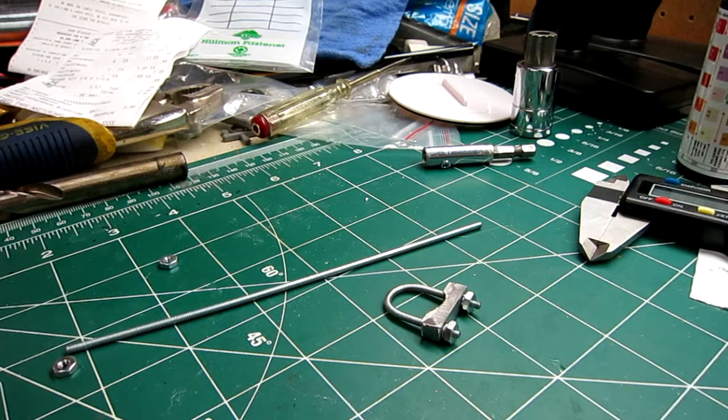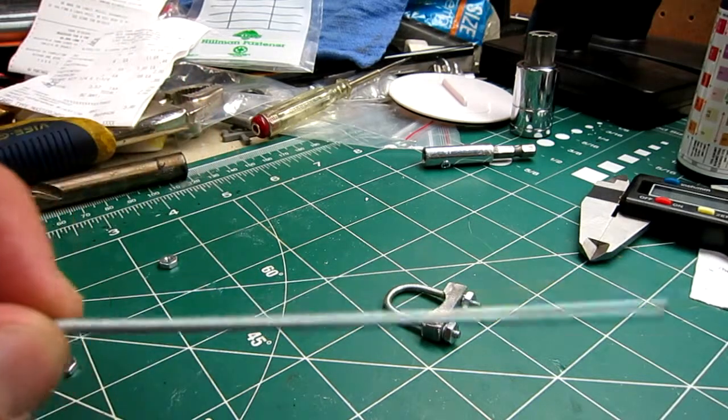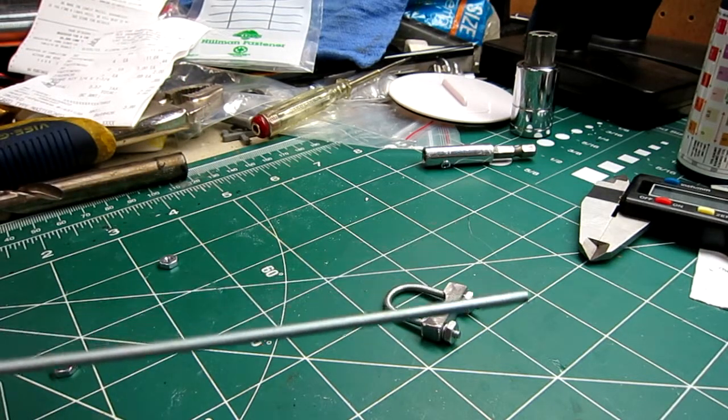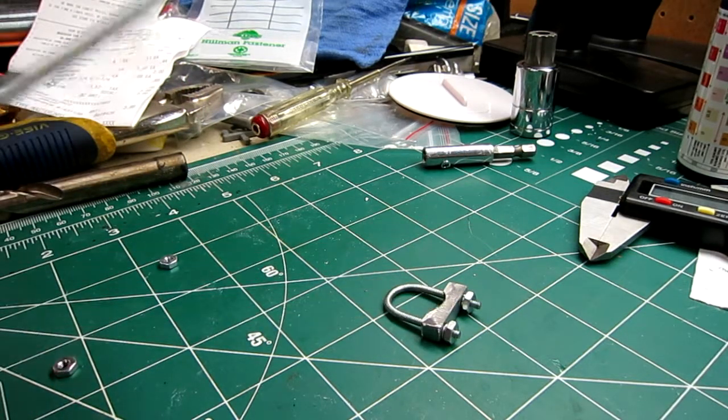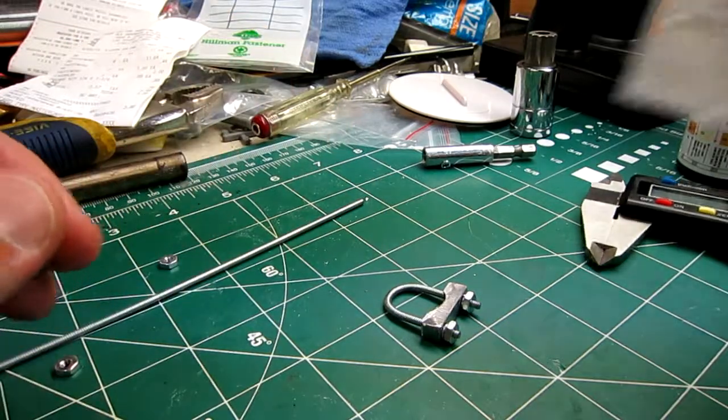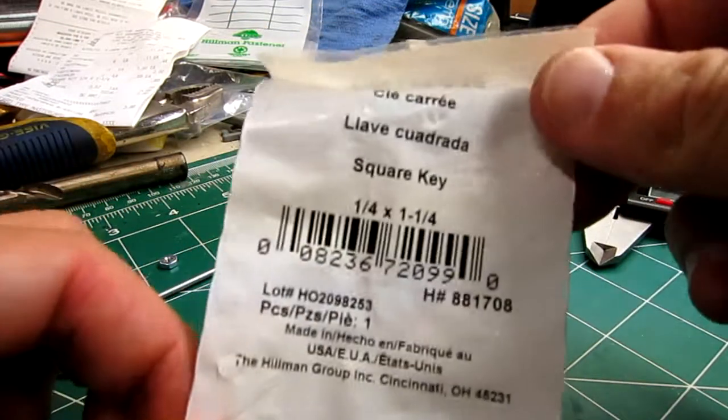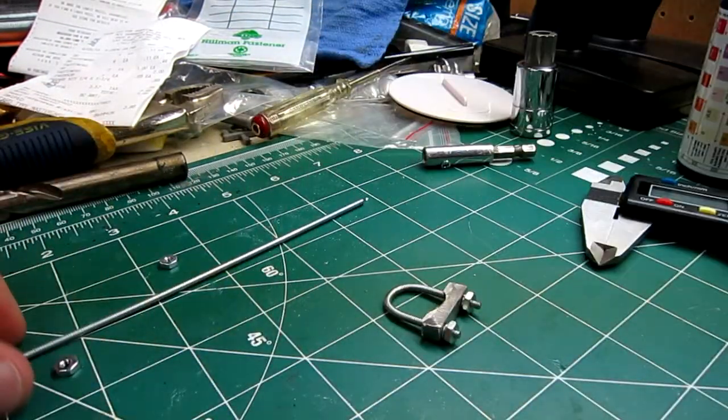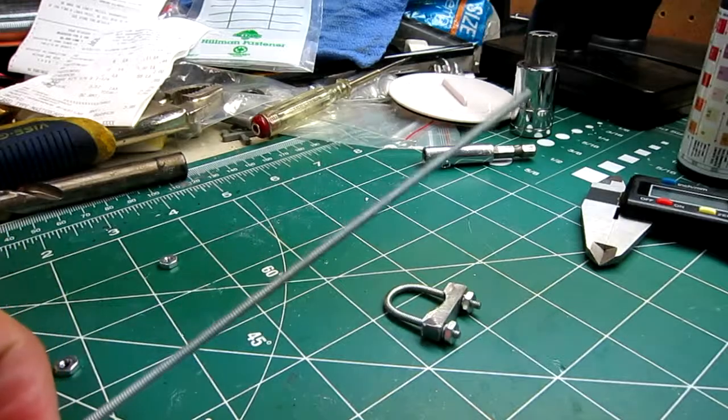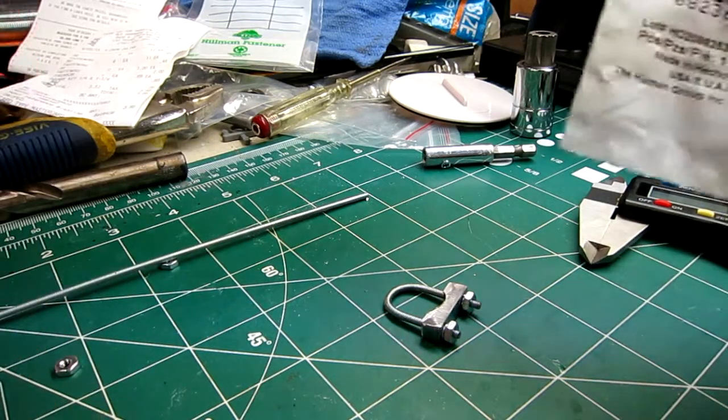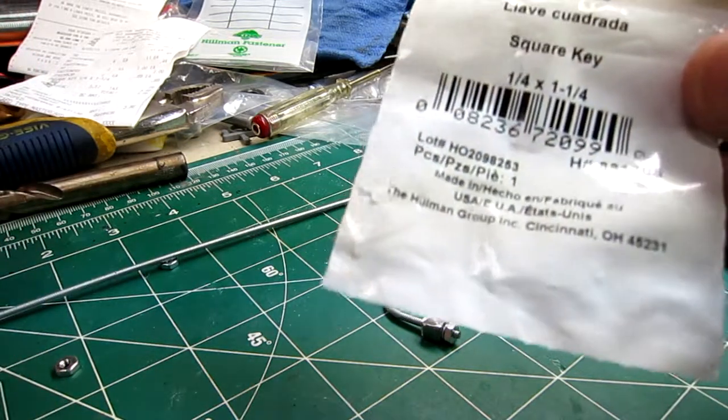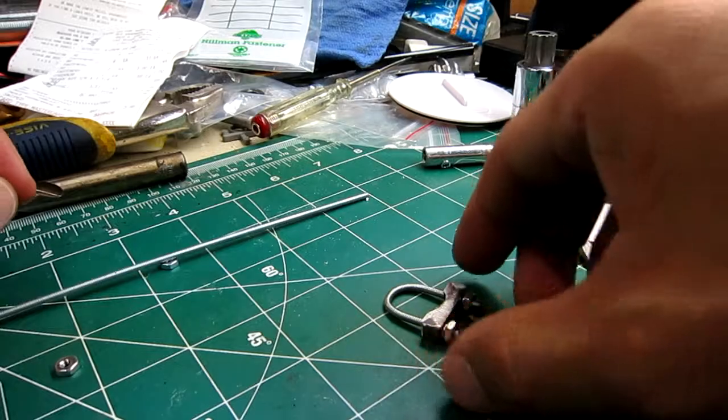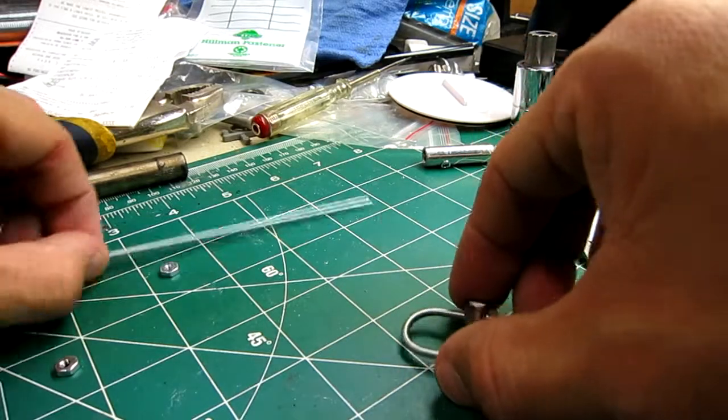So I bought a 10/40 threaded rod and a 1/4 inch by 1/4 inch square key. This rod cost a dollar, the square key cost 69 cents.